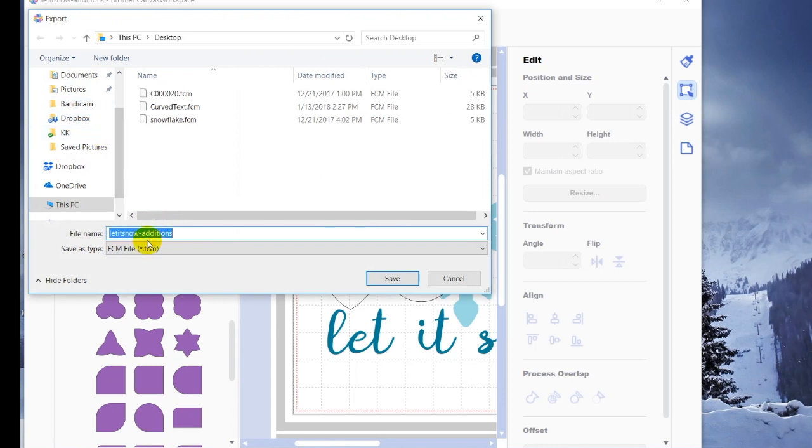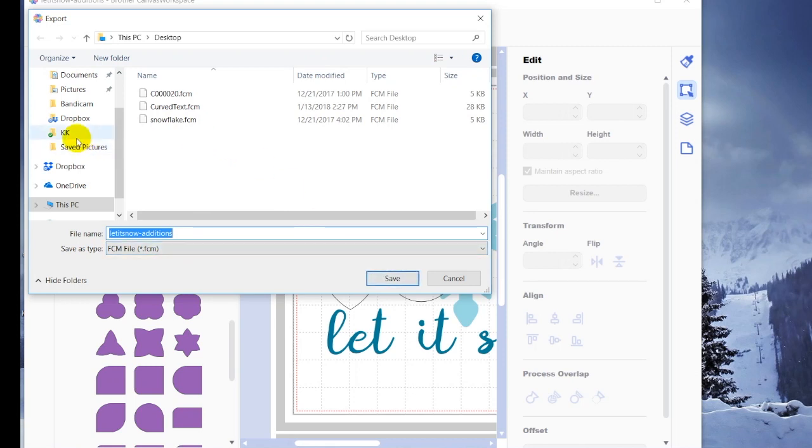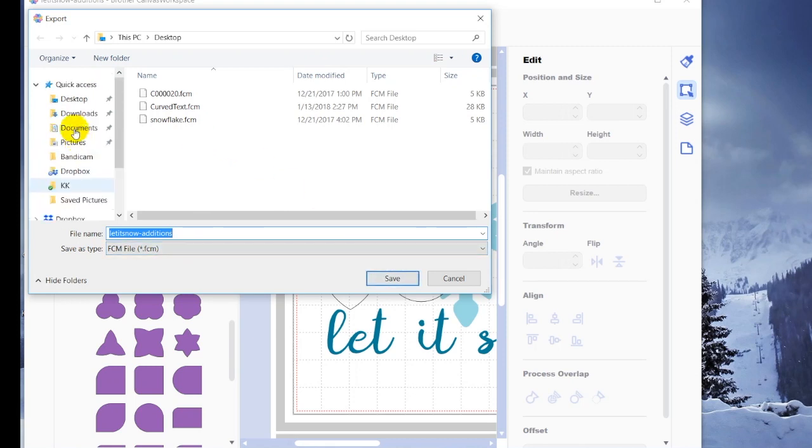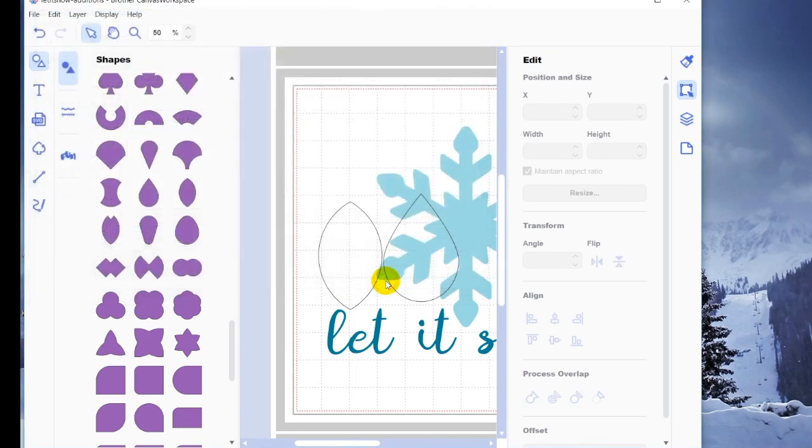So now I can save this as an FCM file, let it snow additions, and I can save it exactly where I want to on the desktop and hit save. And that will save that.